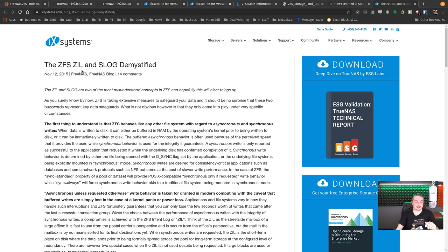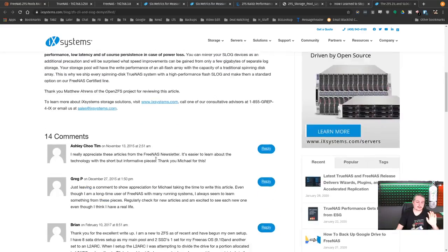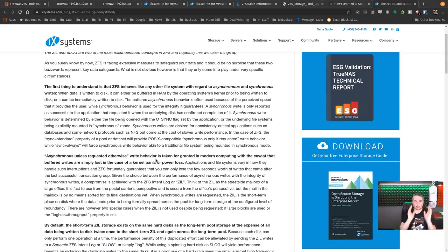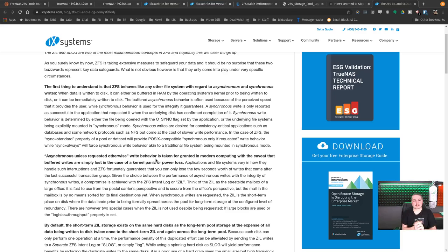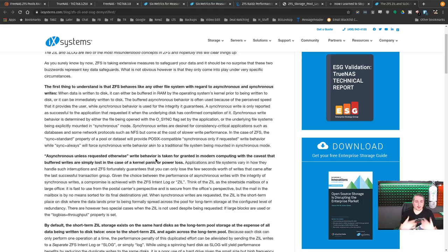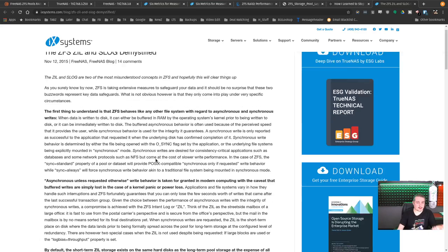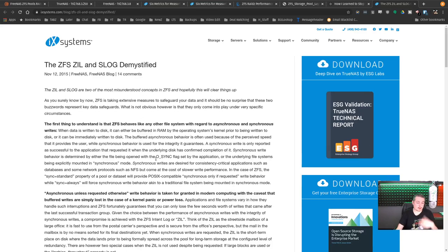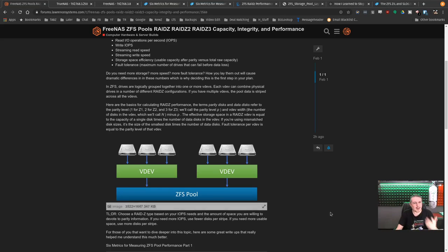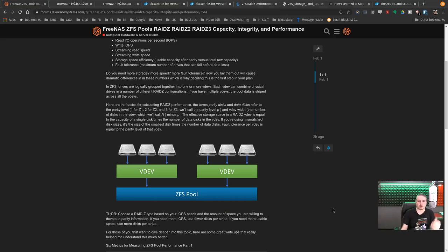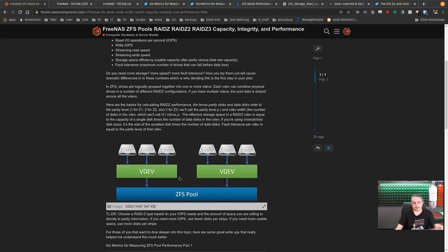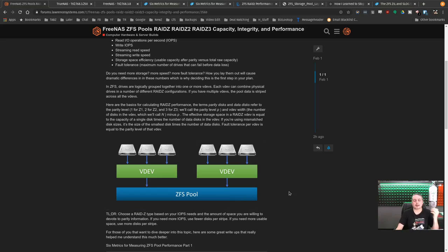Each VDEV can combine physical drives across a number of RAID-Z configurations. If you have multiple VDEVs, the pool is then striped across the VDEVs. So you want to make sure there's fault tolerance in your VDEVs, because if we lose this VDEV here and we didn't have proper fault tolerance in it, the pool falls apart. The VDEVs are the storage parts of a ZFS pool.